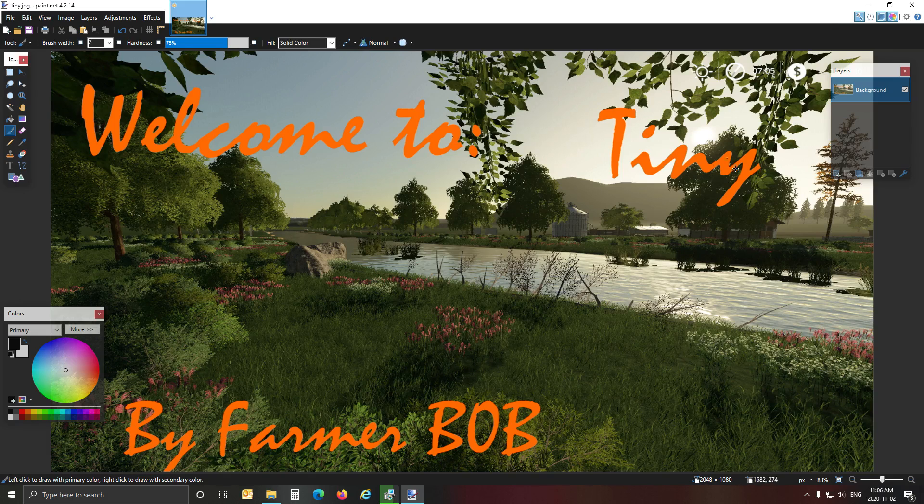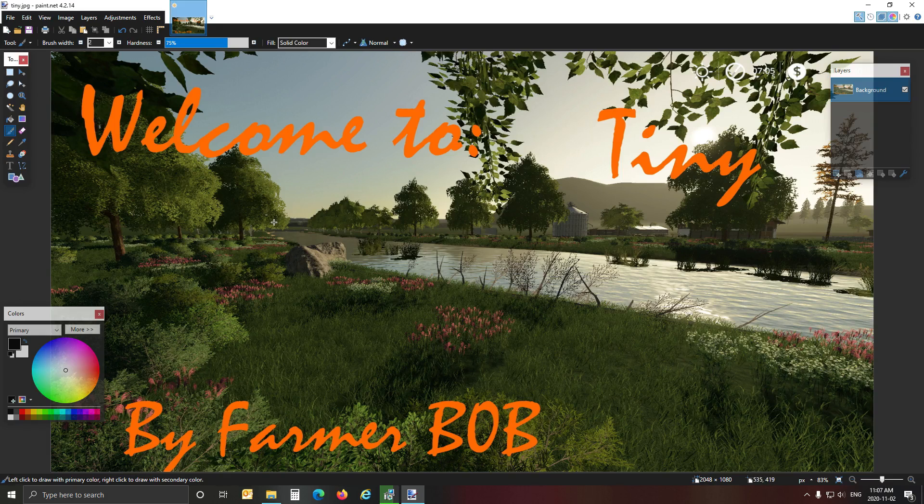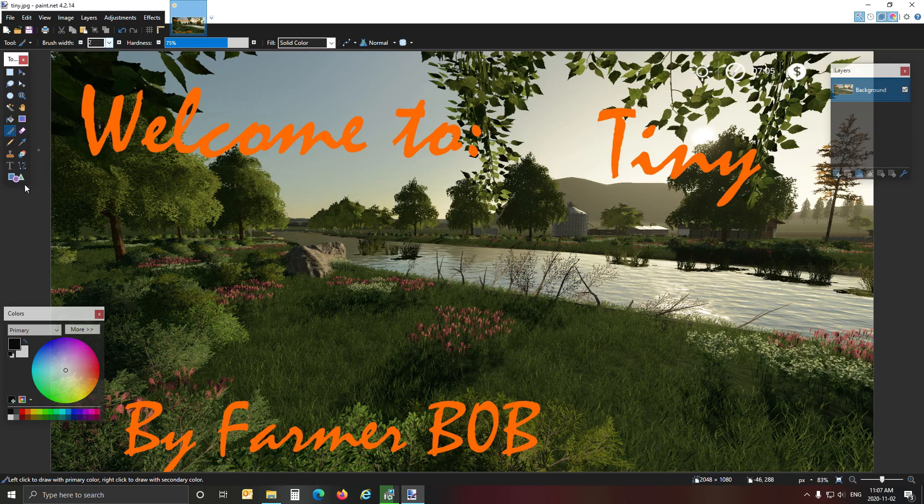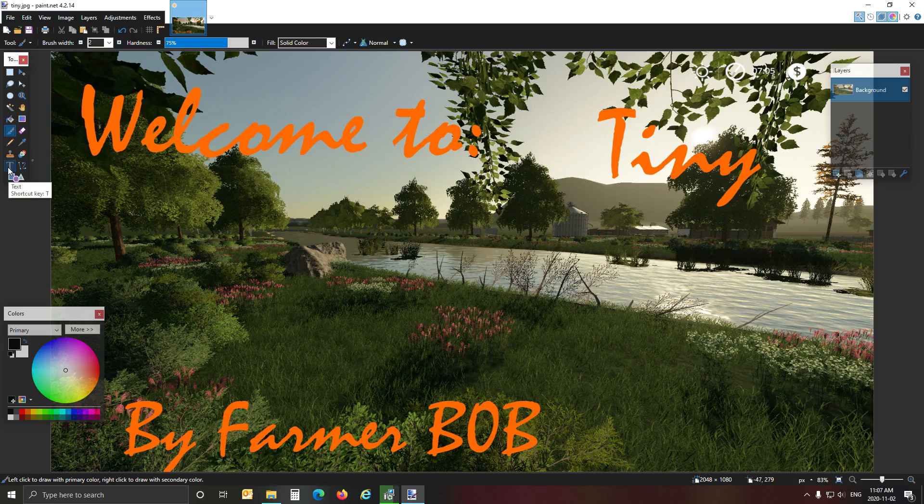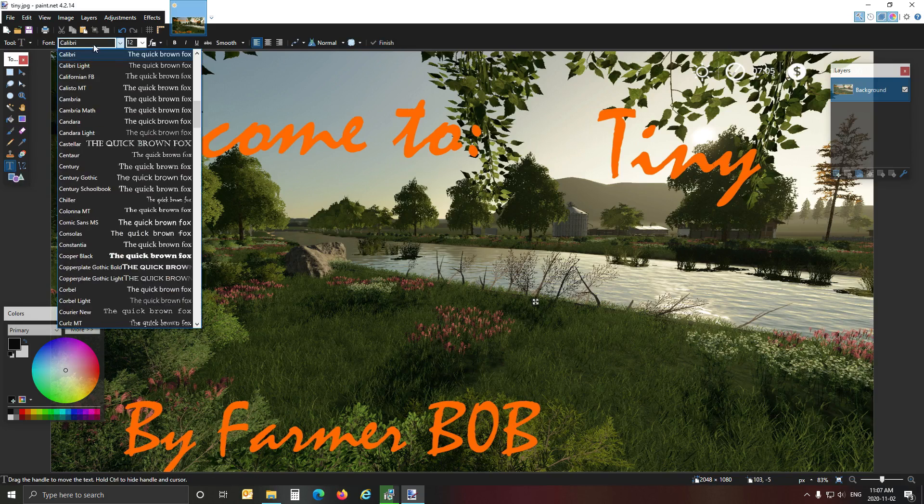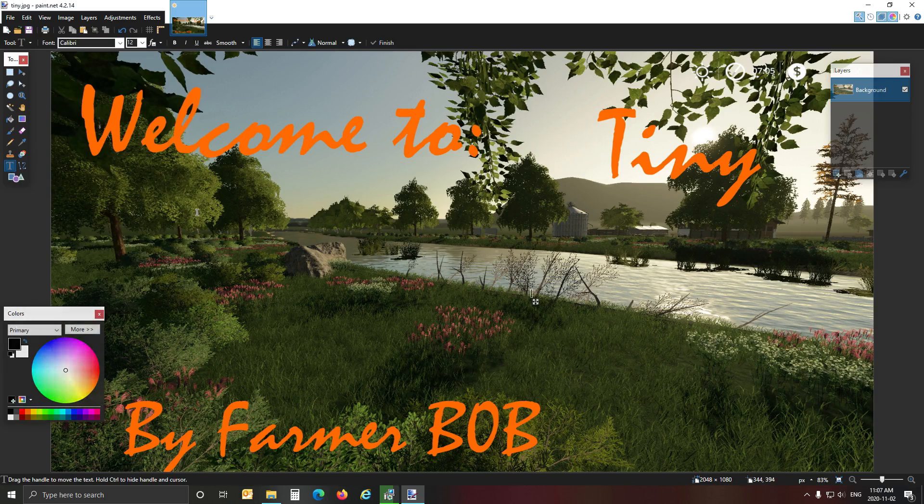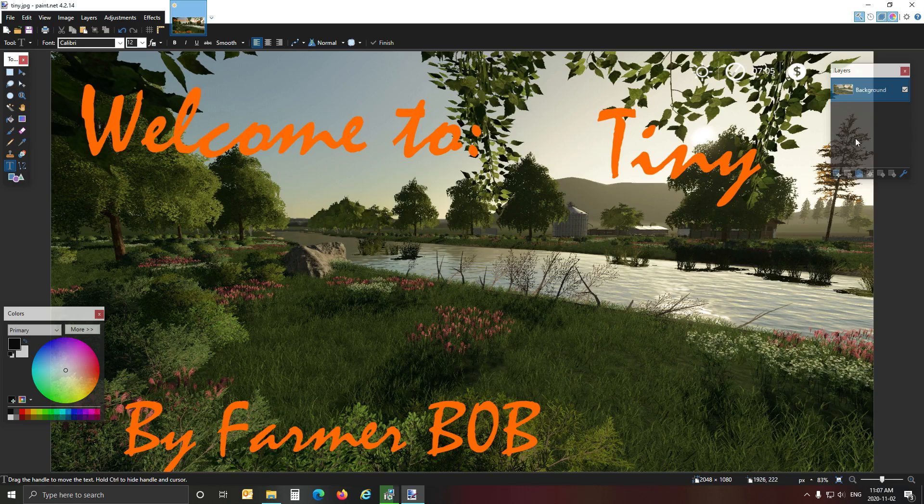And now you can add your text. You can write things on the image, whatever you want. Put your farm name on there or your map name and made by Farmer Bob is what I've done. And that's as simple as adding text. I just select text in this program and you click somewhere on the map and you change the font and the size and the color.